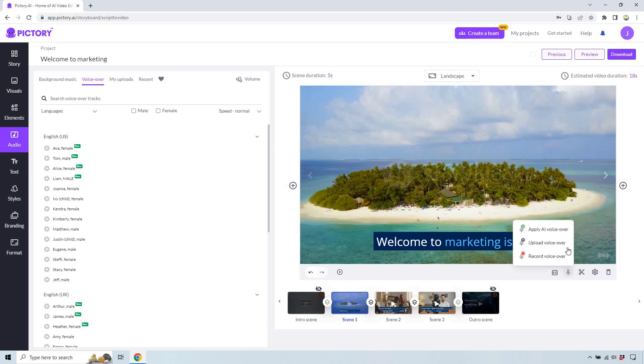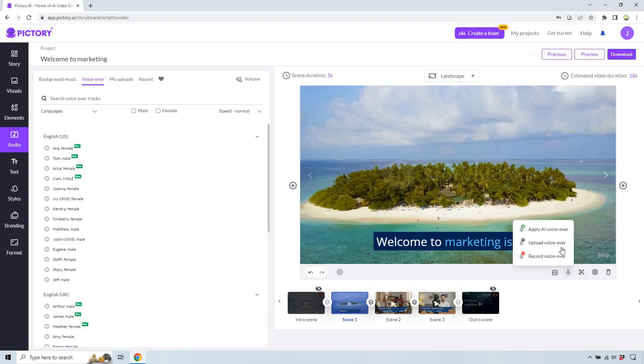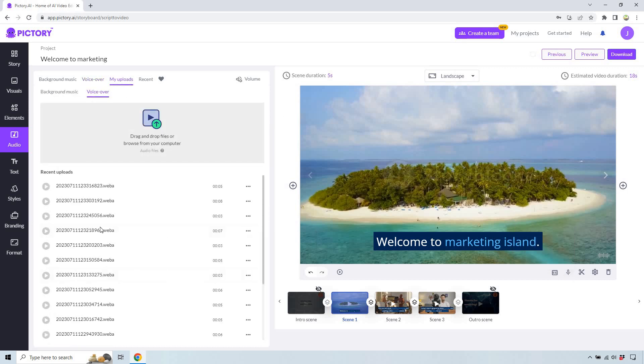The other way of doing it is going here and doing upload voiceover, which is just going to take you right here. So let's click on this. These are some of mine that I created for my other one, which I'll also show you how to do.